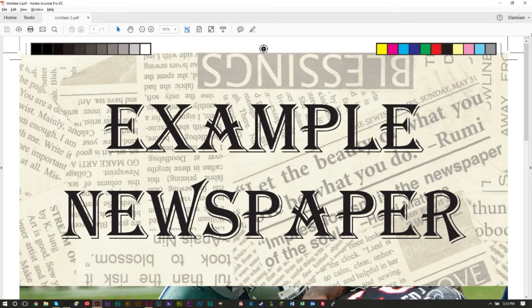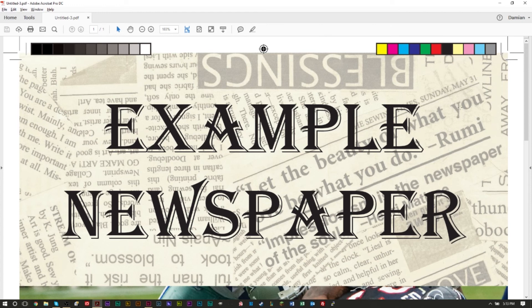But don't worry too much about all the extra information here, it's just for the printer. As you can see these crop lines right here, this is actually what's going to be on your page.